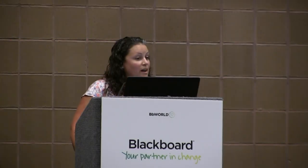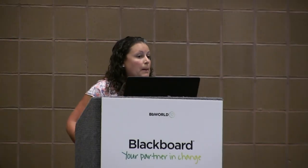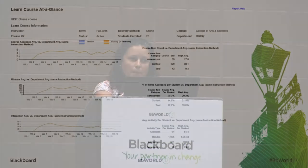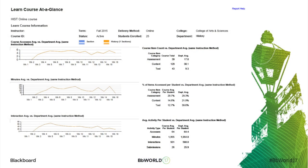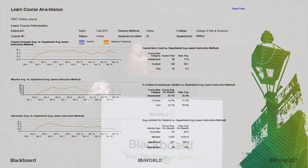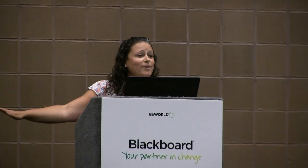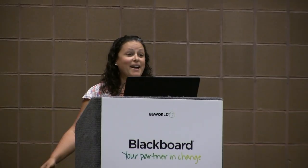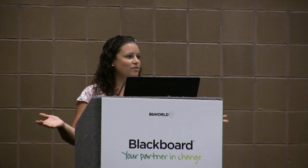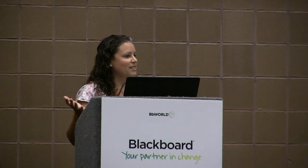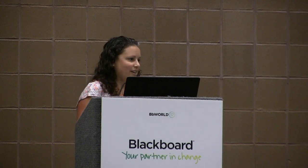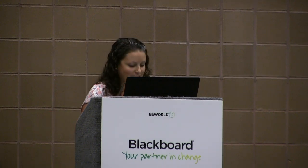We also have to explain that minutes are just minutes — they're not active minutes. Someone could turn on Blackboard, load up their course, and walk away for an hour, and then come back and think, wow, this student was in here for 60 minutes, but didn't actually do anything.